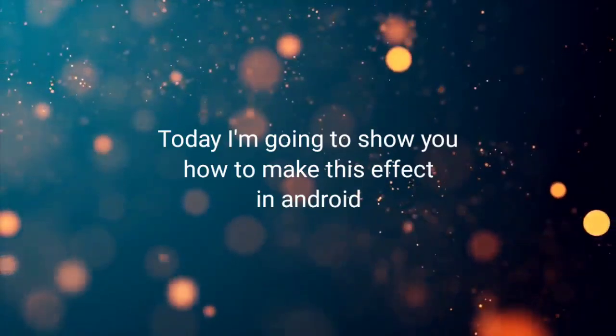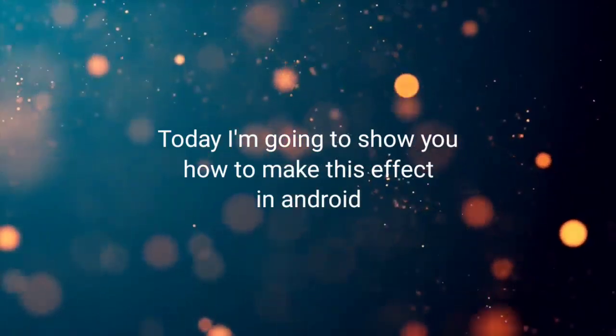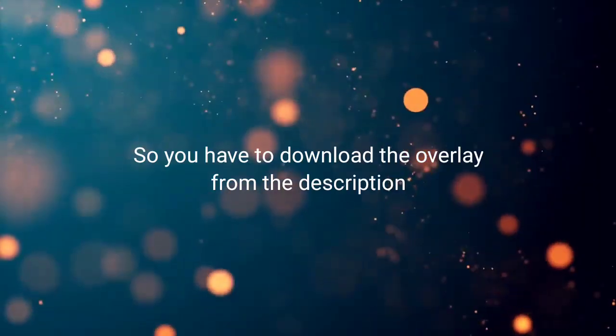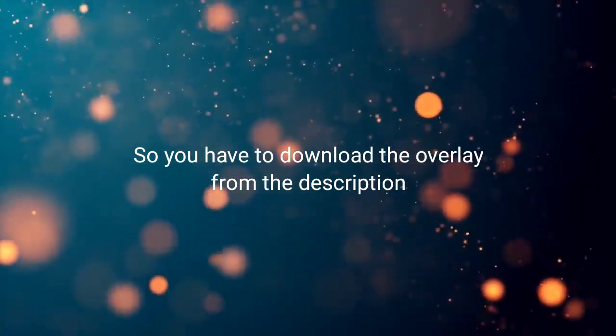Hello guys, today I'm going to show you how to make the saberscope effect in Android. You have to download the overlay video from the description.